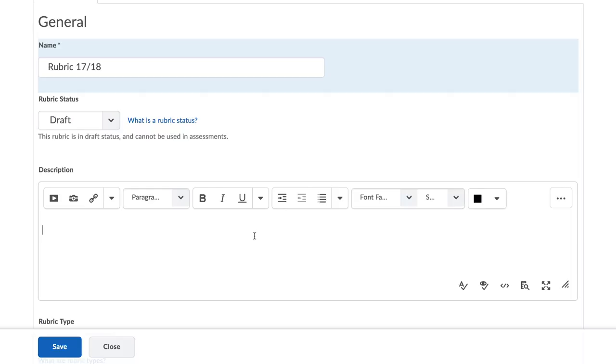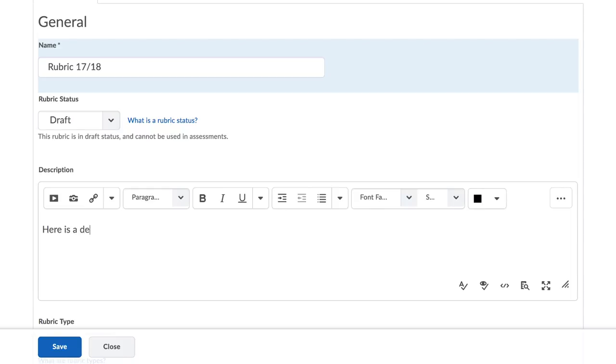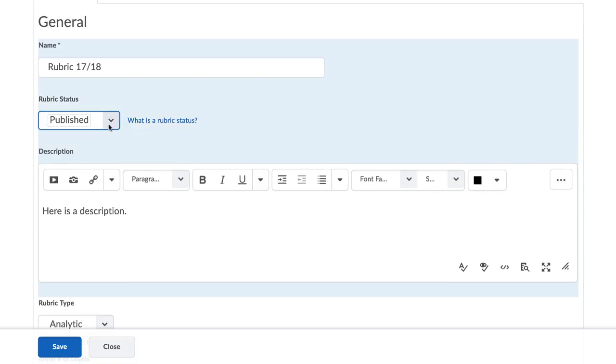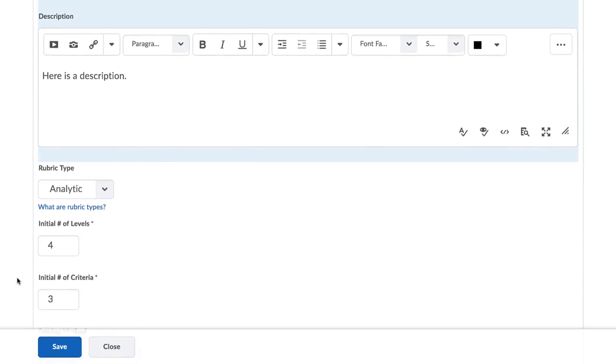Choose a name for the rubric and add a description. Set the rubric status to Published. Please note that when setting to draft or archived, you should not be able to link the rubric to an assignment.